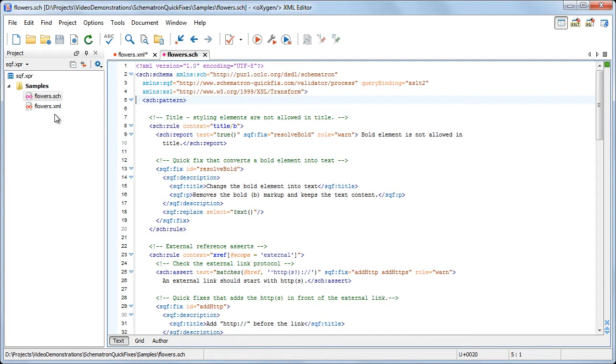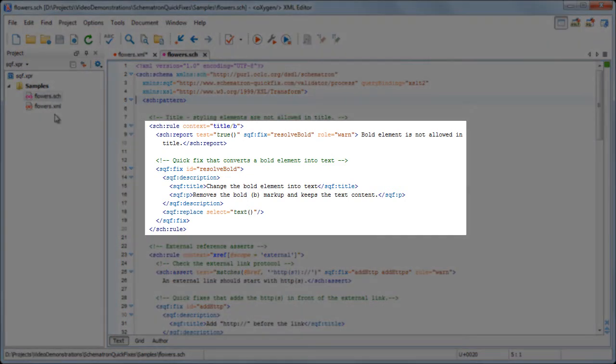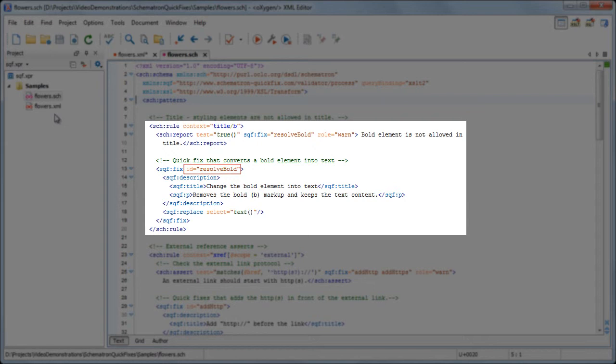It includes an id, title, description, and the actual operations. The id is defined by the id attribute from the fix element and must be unique in the current context. It is used to refer the quick fix from a report or assert element.